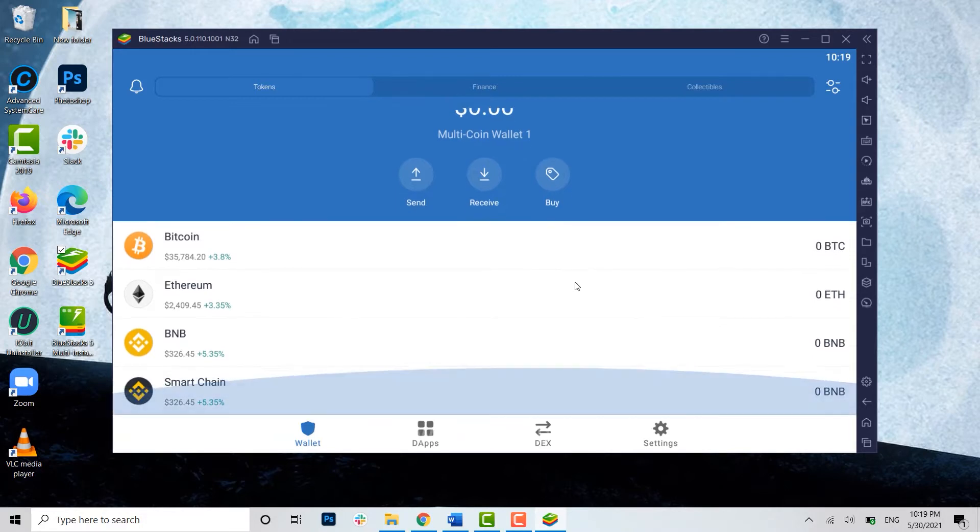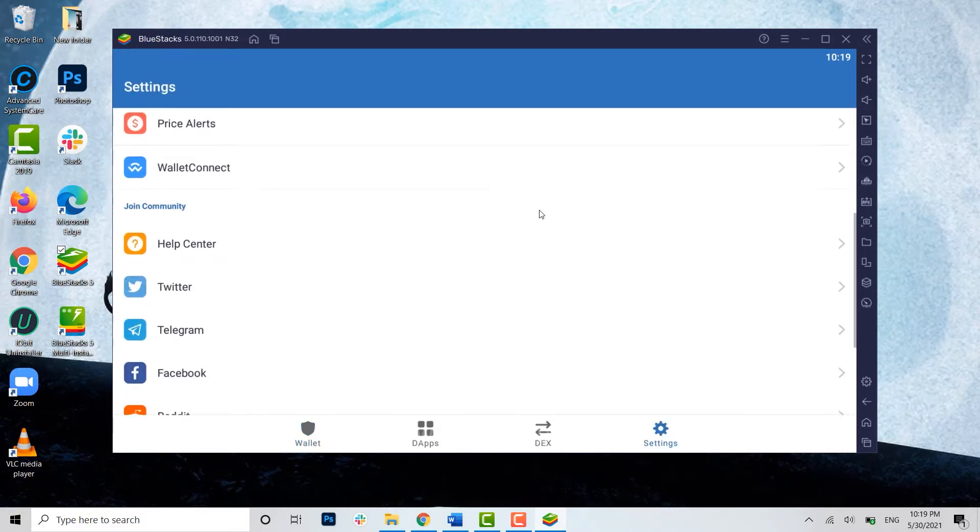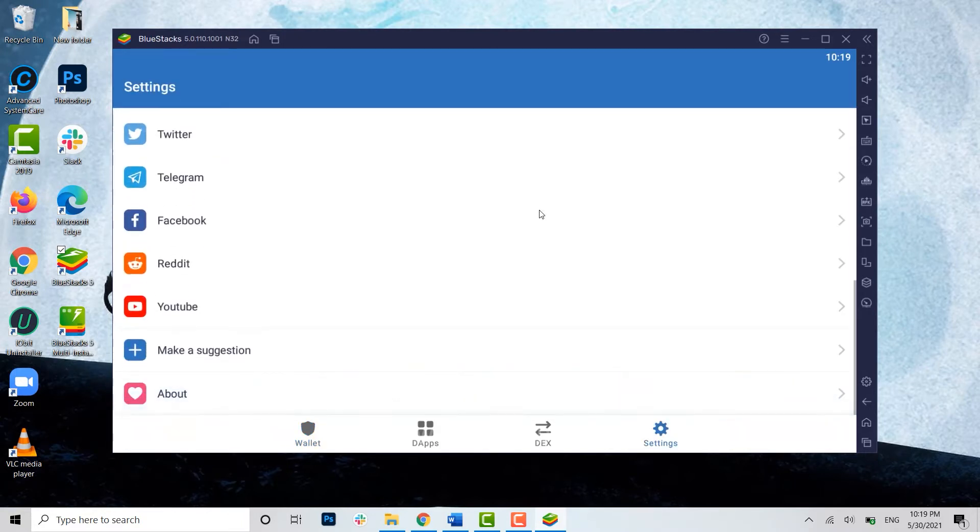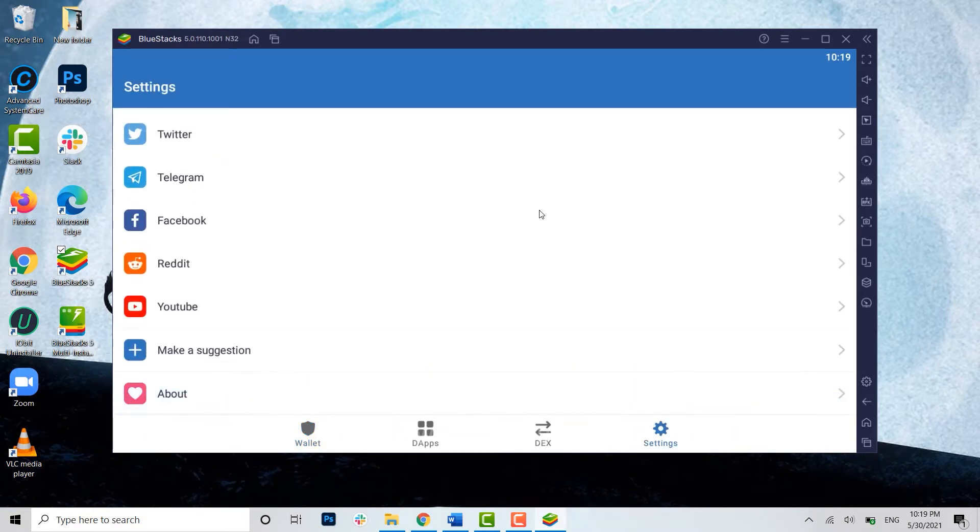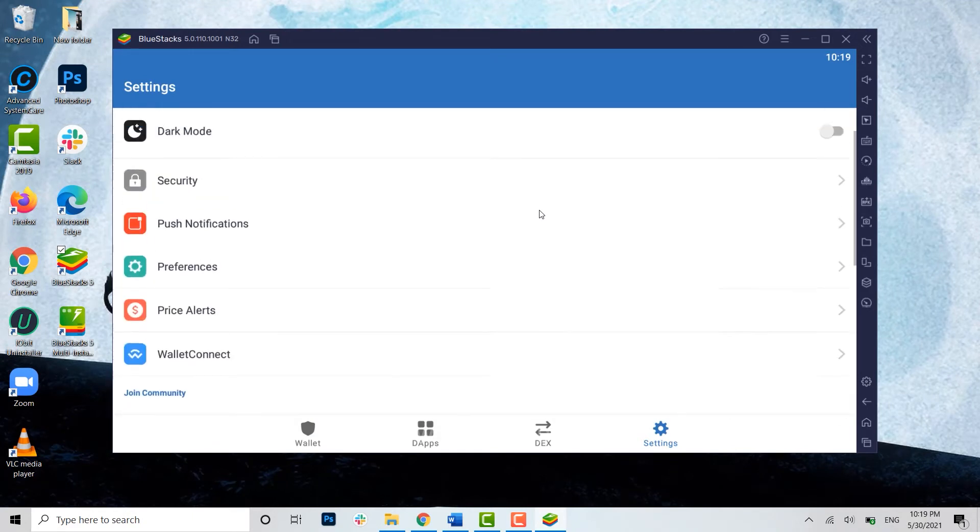Now here the thing is, you do not have a logout option in Trust Wallet. You can see there's no logout option in here to get logged out from Trust Wallet on your PC.